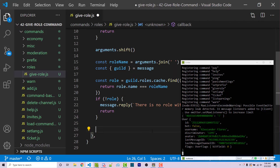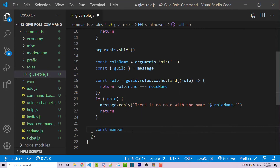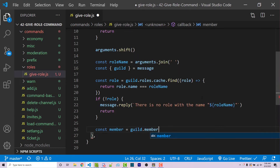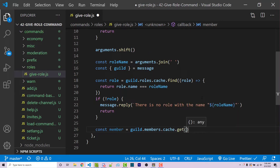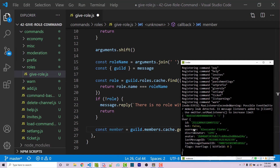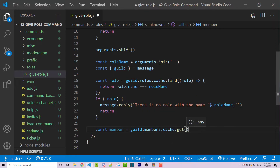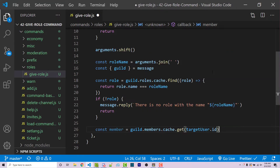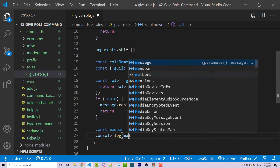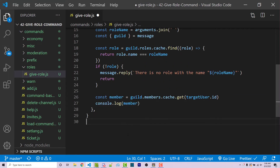To do that: const member = guild.members.cache.get(). The .get() method returns something based on an ID. Looking inside the console, we see that 'id' is a property of the user object, so I can pass in targetUser.id. Then I'll console.log member and we should see a very different object.